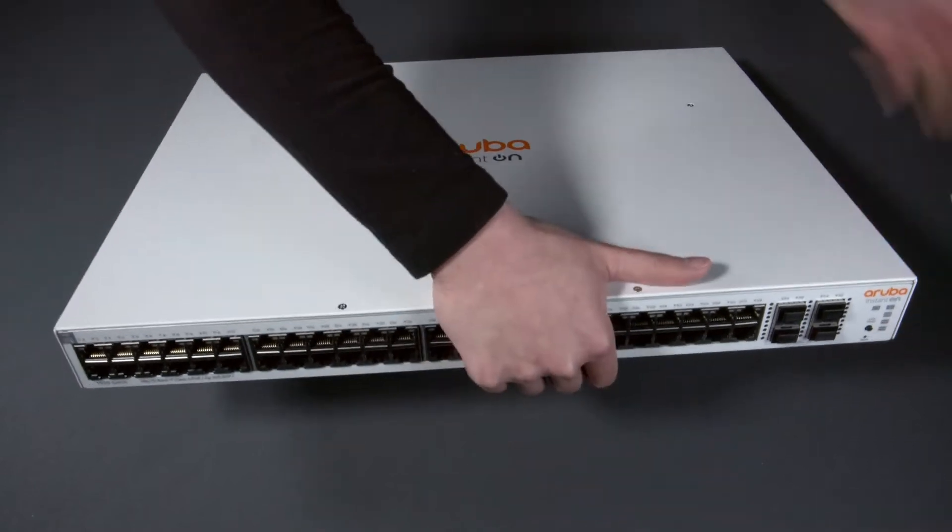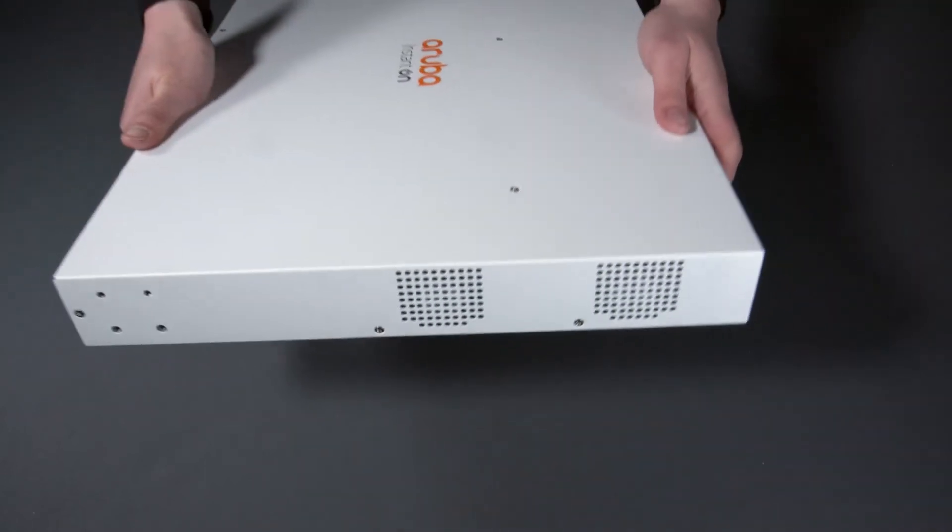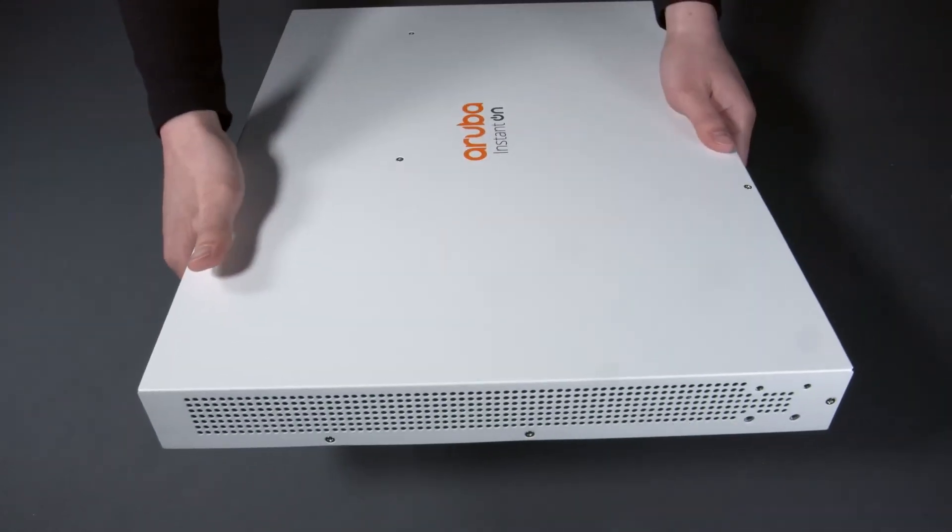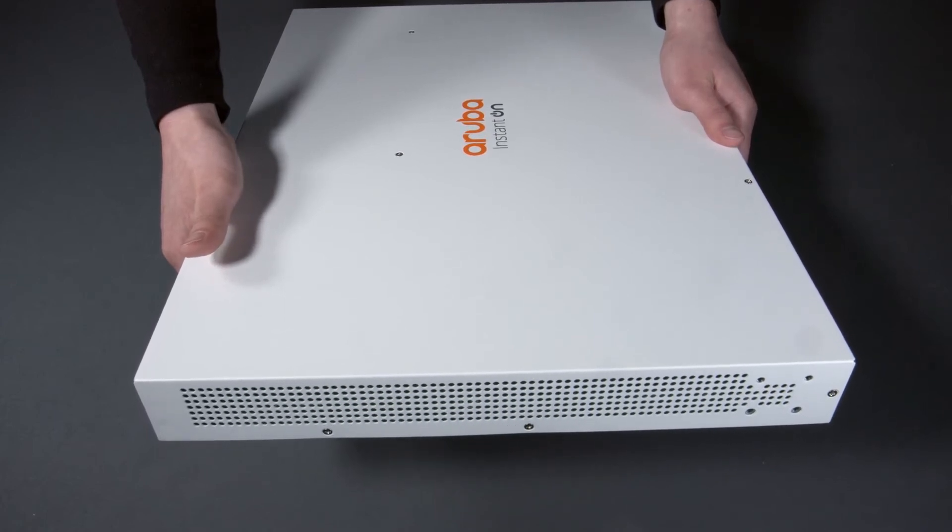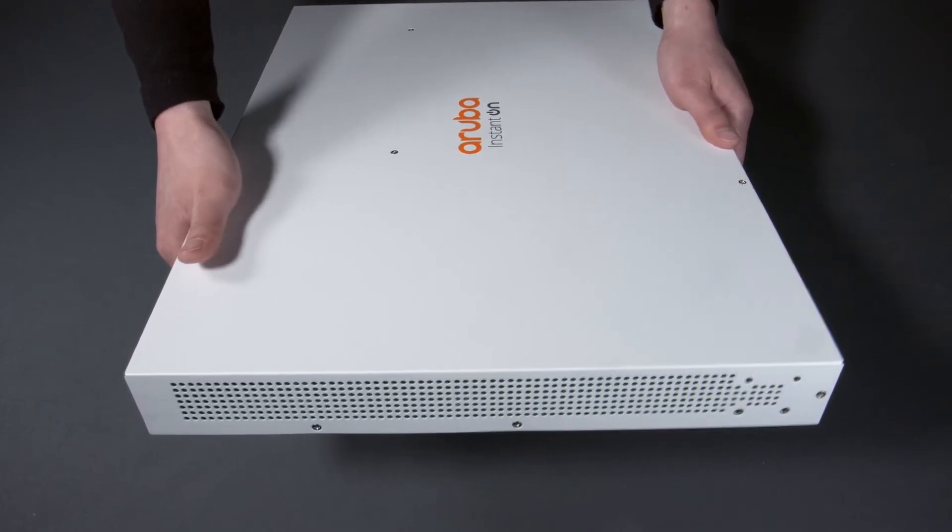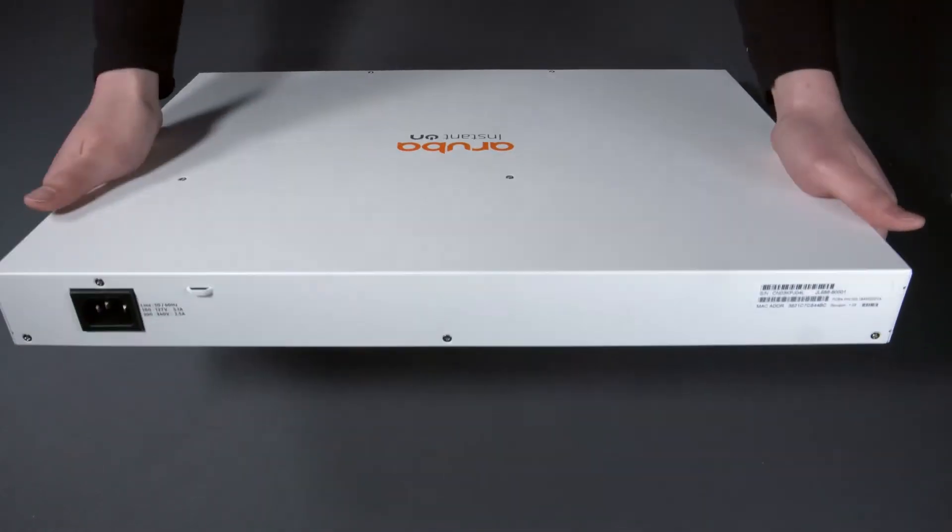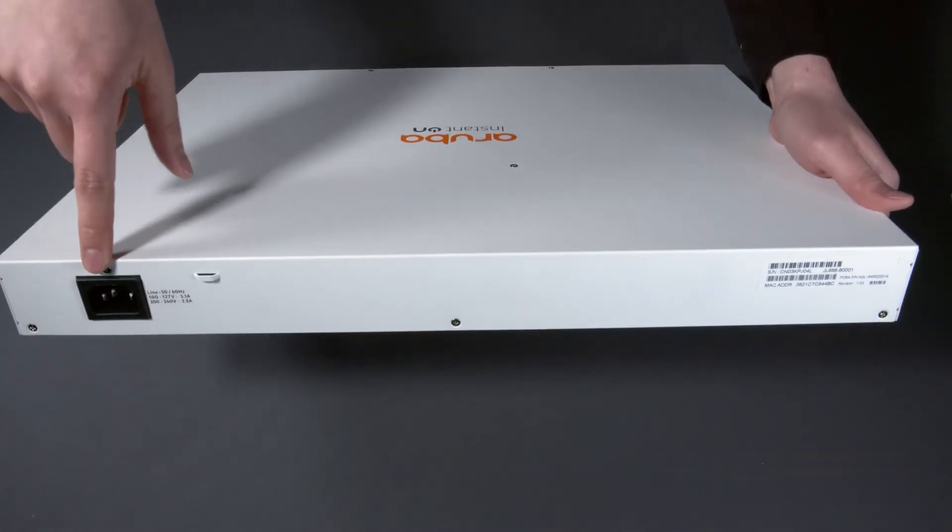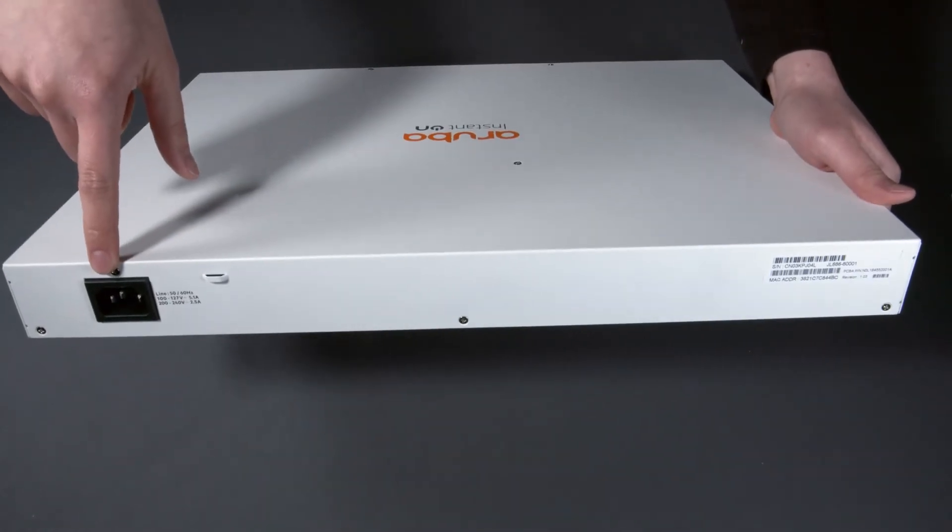On the sides, you have your airflow vents. You should keep these unobstructed during the switch operation to prevent overheating. At the back here is your power socket.